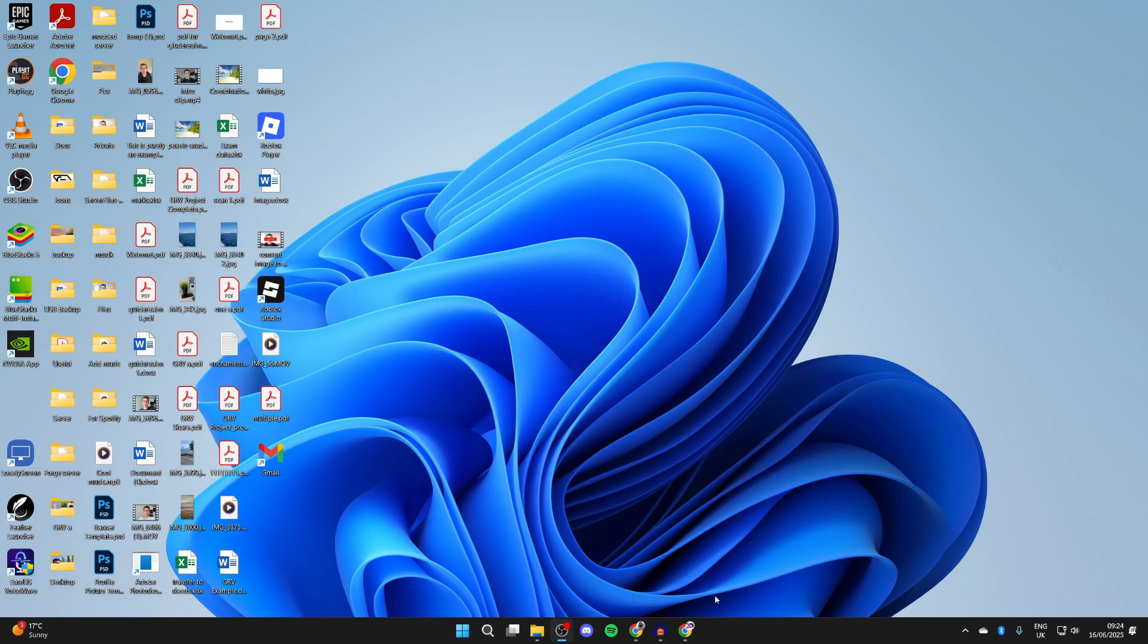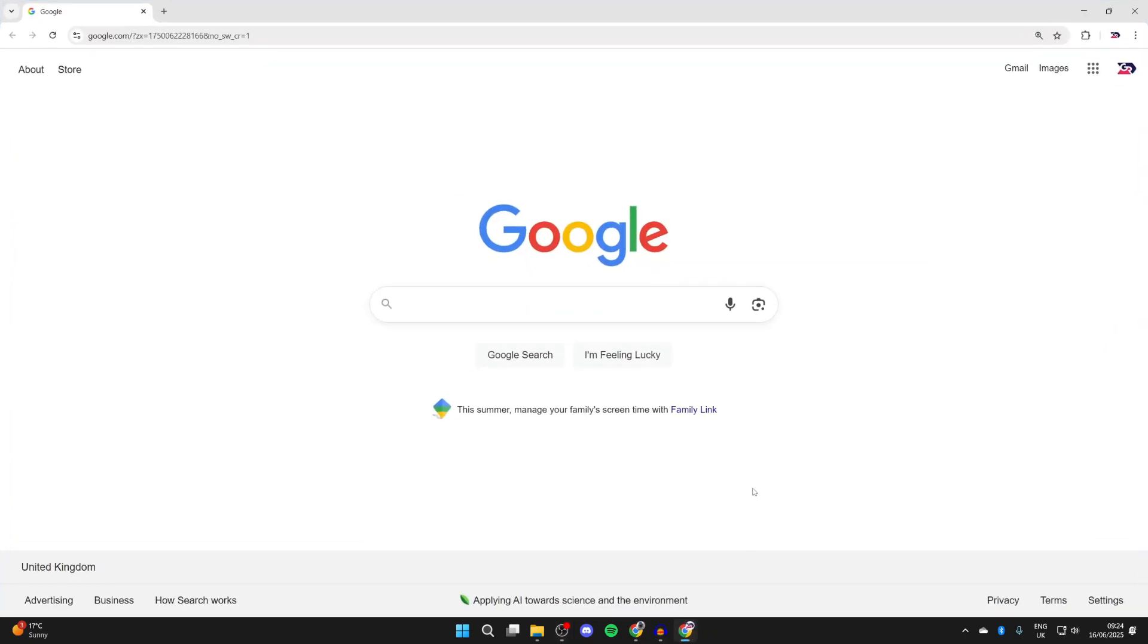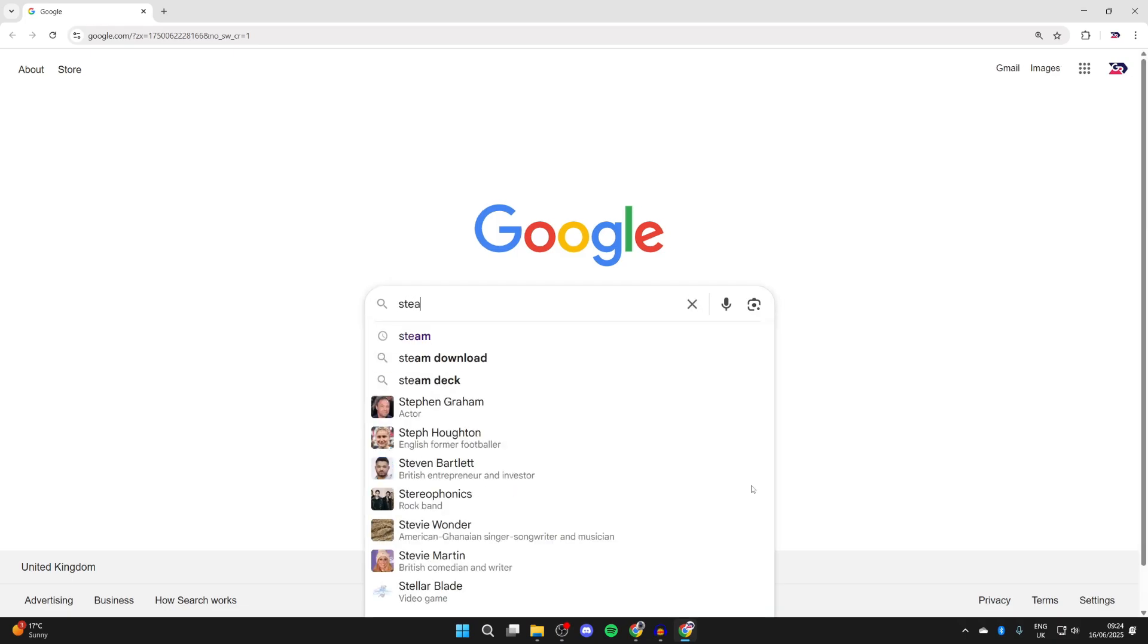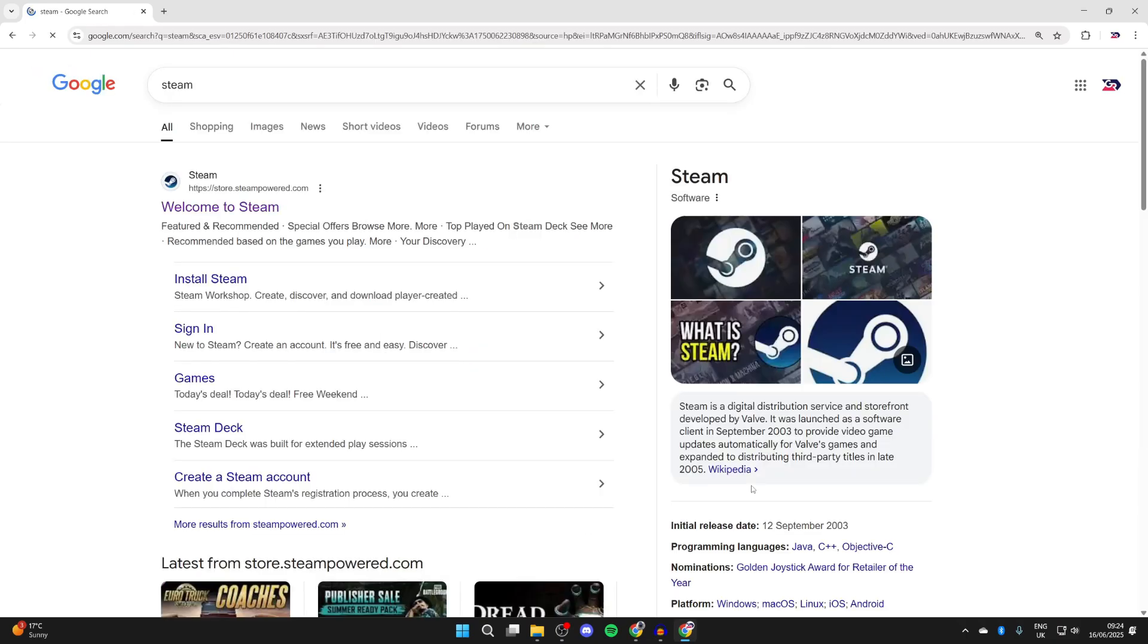To get started, open up a web browser of your choice. To go and get it, we're going to need a game launcher. The launcher we're going to use is called Steam, so you can go and type it in.